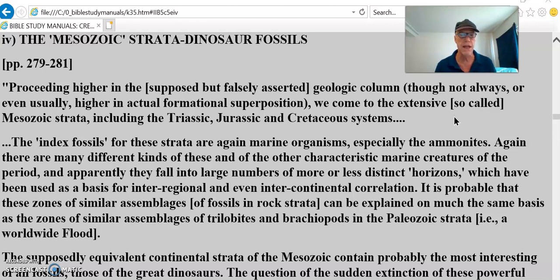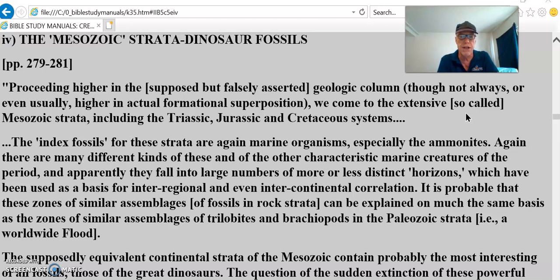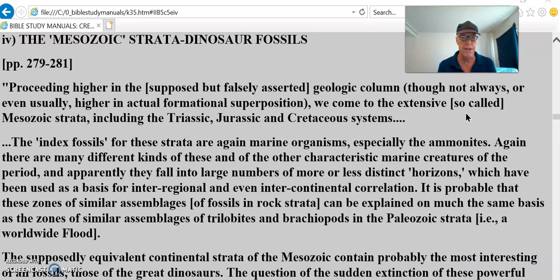We come to the extensive so-called Mesozoic strata, including the Triassic, Jurassic, and Cretaceous systems. The index fossils — I use that in quotes — for these strata are again marine organisms, especially the ammonites. There are many different kinds, and they fall into large numbers of more or less distinct horizons used as a basis for inter-regional and even intercontinental correlation. These zones of similar fossil assemblages can be explained on much the same basis as the zones of trilobites and brachiopods in the Paleozoic strata.